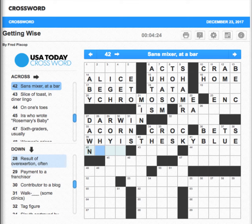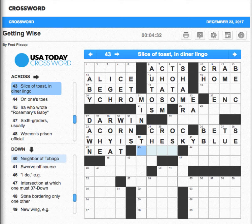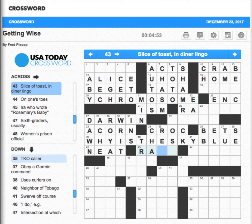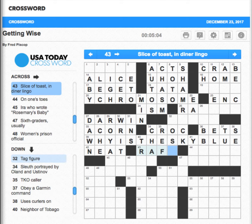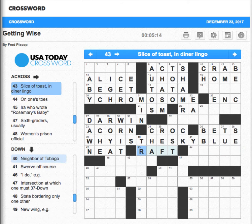Sans mixer — that's gonna be meat, isn't it? I'm not a drinker but I believe that's the proper term. Slice of toast — don't know. My world geography skills are very lacking. Tobago — Trinidad — so it's going to be probably an R. Sleuth portrayed by Owen — that's Charlie Chan, used to love those. Apparently a slice of toast in diner lingo is a raft.